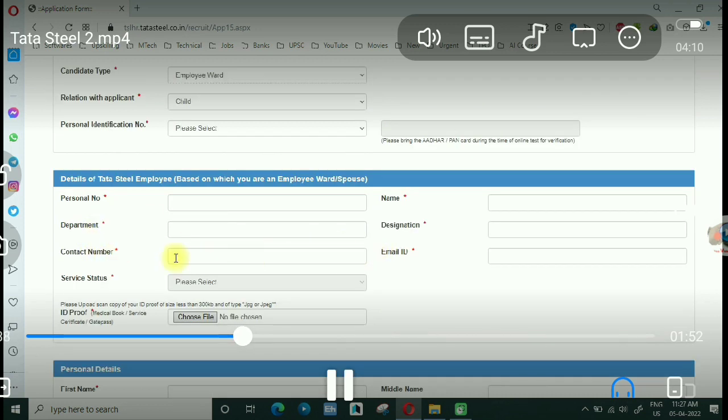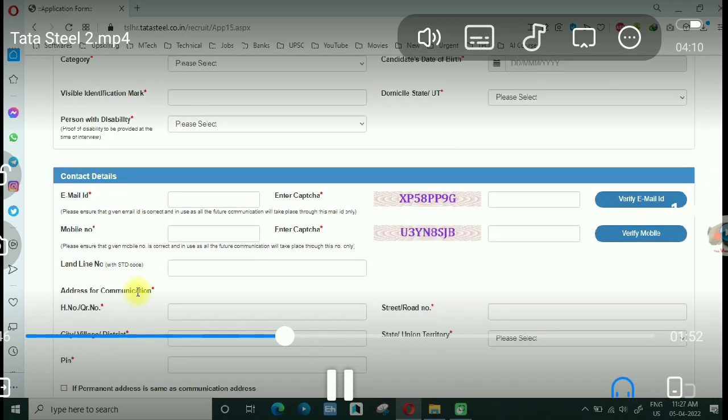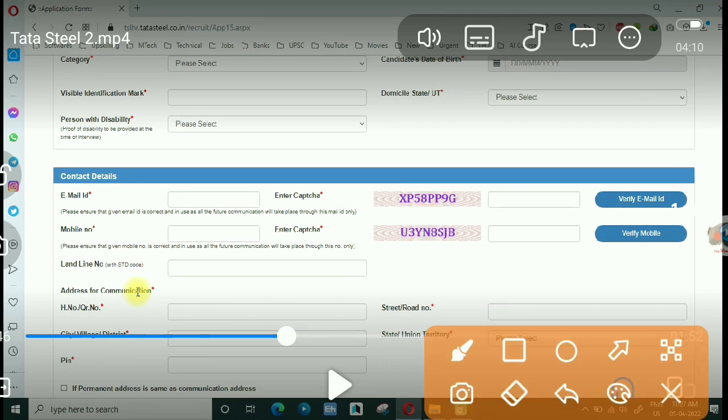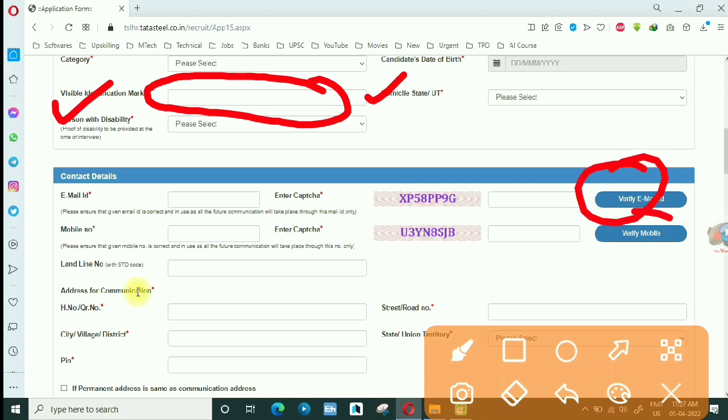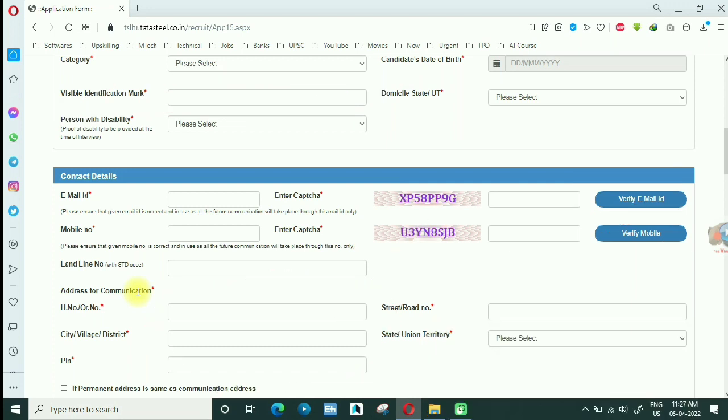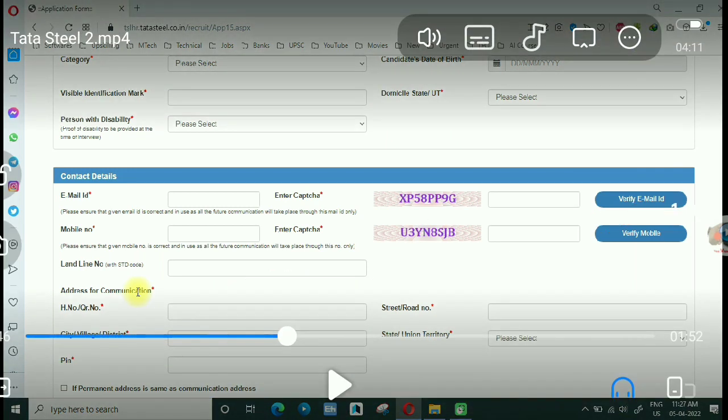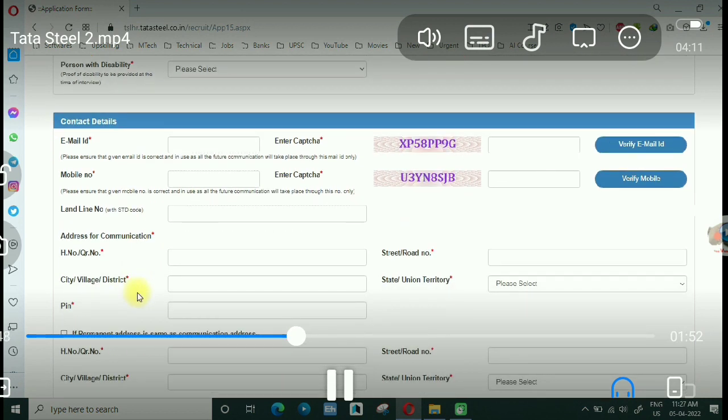Then there are some details of the personal details. There is also some doubt about the identification marks. The email ID will verify, the mobile number will verify, the address, correspondence address, and permanent address.